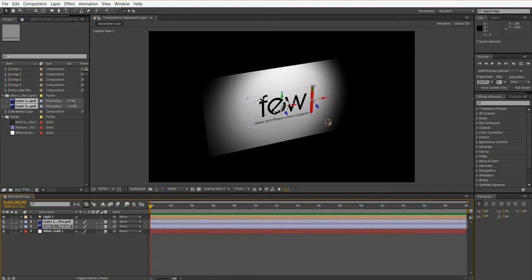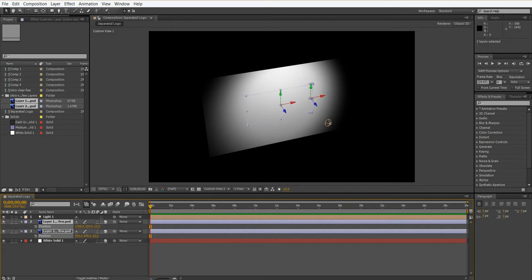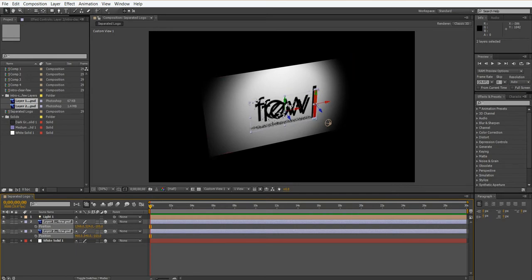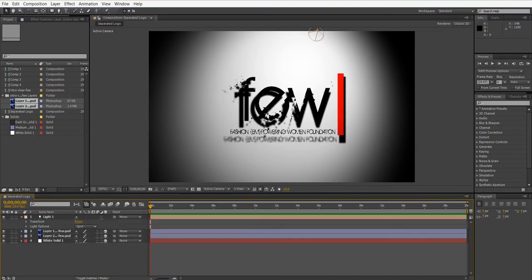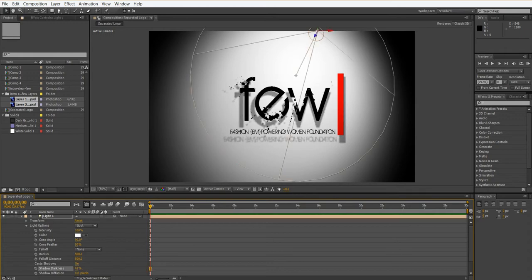Now I'll highlight both layers and press P for Position, then move them on the Z-axis — dragging left moves them closer to us, dragging right moves them further away. Notice how when I drag closer to us, we actually get a shadow behind it from the light, just like a real light would. Going to Active Camera, that shadow is incredibly dark — not exactly what we're looking for. So I'll go to my light, change my Light Options, and change Shadow Darkness to maybe 40%. You can see how cool this ends up being almost immediately.